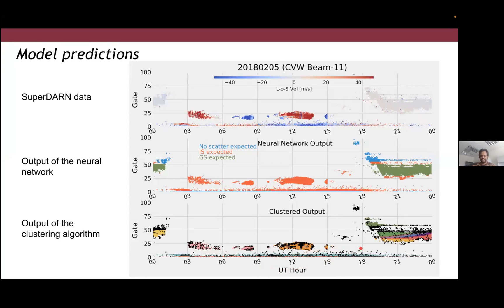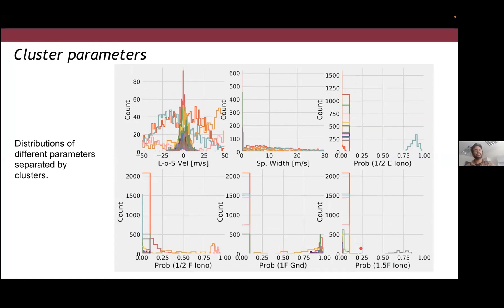Looking at the parameters forming these clusters: I'm showing the actual data — line of sight velocities and spectral width — and the key takeaway is that there isn't a significant difference between all these different clusters. The scale is about plus or minus 50 meters per second and the spectral width characteristics are also very similar. So if you're basing your analysis only on velocity and spectral width to distinguish between categories, it's really difficult because the distributions are very similar most of the time. The key differentiating factor comes from the probabilities predicted by the neural network mimicking ray tracing.